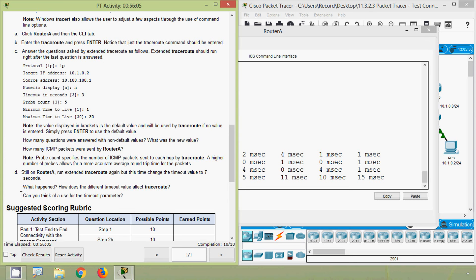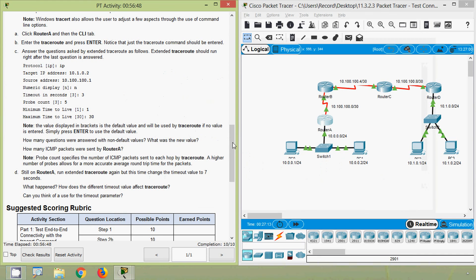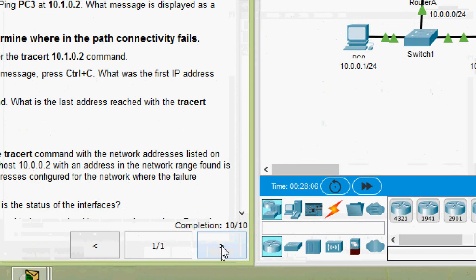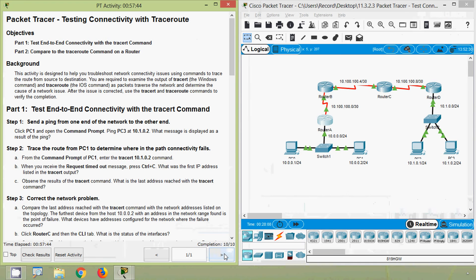That's all for this Packet Tracer activity: Testing Connectivity with Traceroute. Here we can see the completion status is 10 out of 10. If you liked our video give a thumbs up and share with your friends, leave comments, and stay tuned — we will meet again with the next video. Thank you.